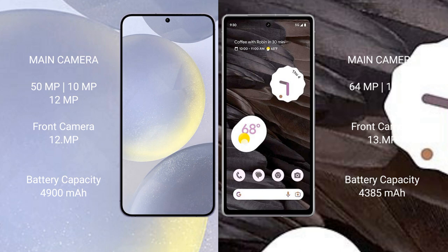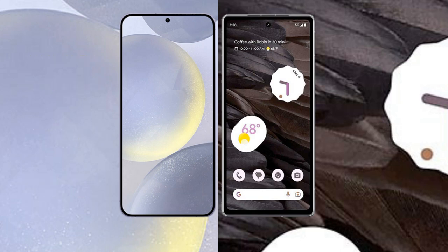Samsung Galaxy S24 Plus has a 4,900 mAh battery with 45W fast charging support. Google Pixel 7a has a 4,385 mAh battery with 18W fast charging support.